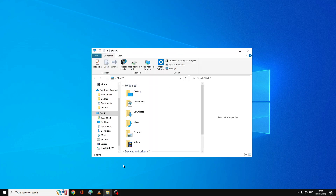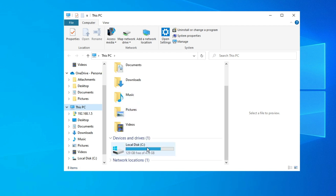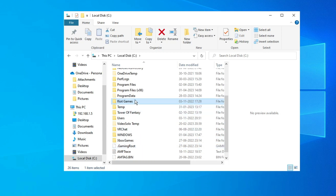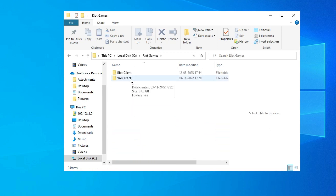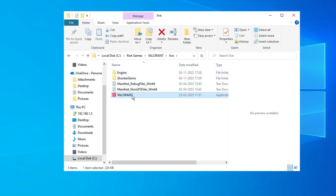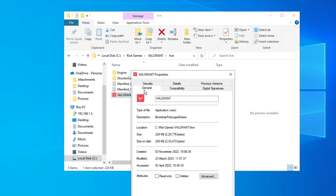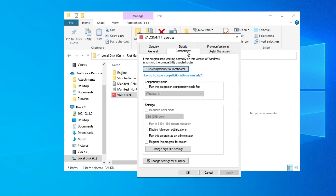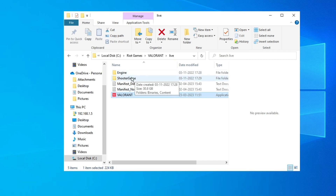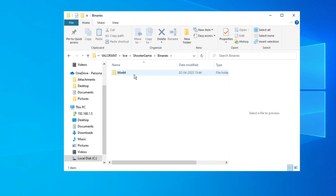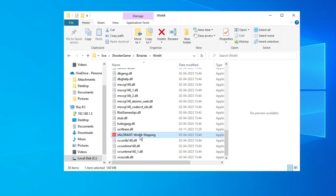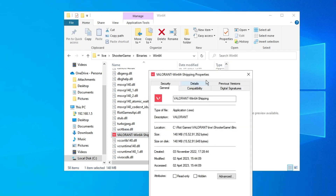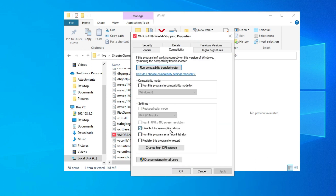Next, open File Explorer, click on This PC from the left menu, then go to Local Disk C. Look for the Riot Games folder, double click on it, then find Valorant, double click on Valorant, then on Live. Here you will find the Valorant game icon. Right click on it and choose Properties. Click on the Compatibility tab and check the options for Disable Full Screen Optimization and Run This Program as Administrator. Click Apply then OK. From the same location, go into the ShooterGame folder, then Binaries, then Win64, and find ValorantWin64Shipping. Right click, choose Properties, and do the same — check Disable Full Screen Optimization and Run as Administrator. Click Apply then OK.